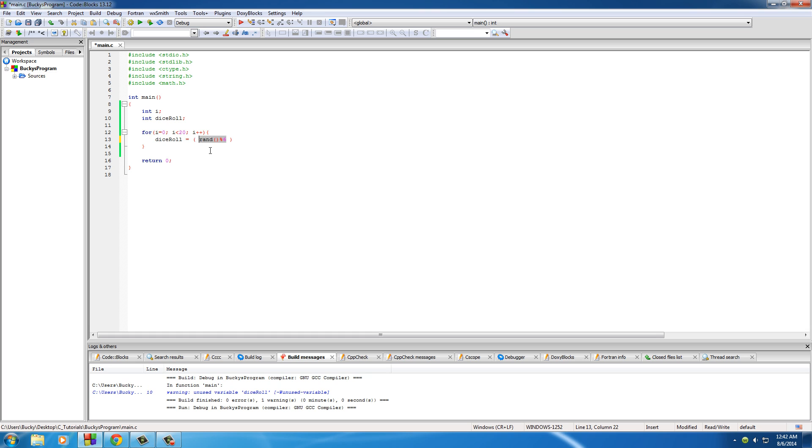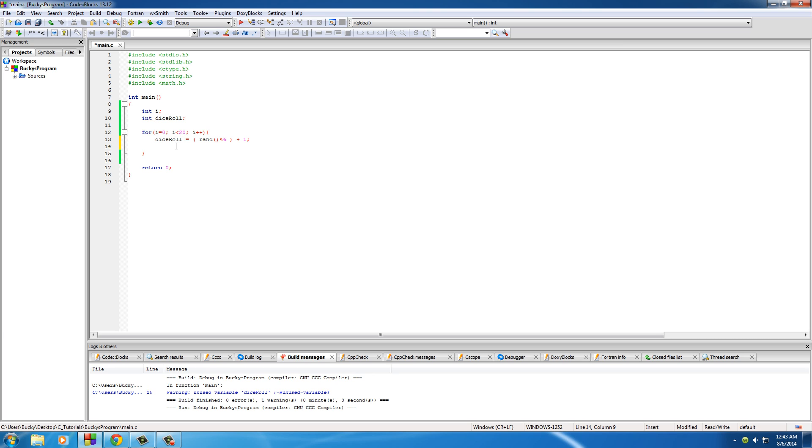So of course, we're pretty much off by a step of 1 because the dice is not 0 to 5, but 1 to 6. So now, all we have to do is take that expression and add 1 to it. So now, dice roll is equal to the numbers 1 to 6. Simple enough. So now we can just go ahead and print that out.